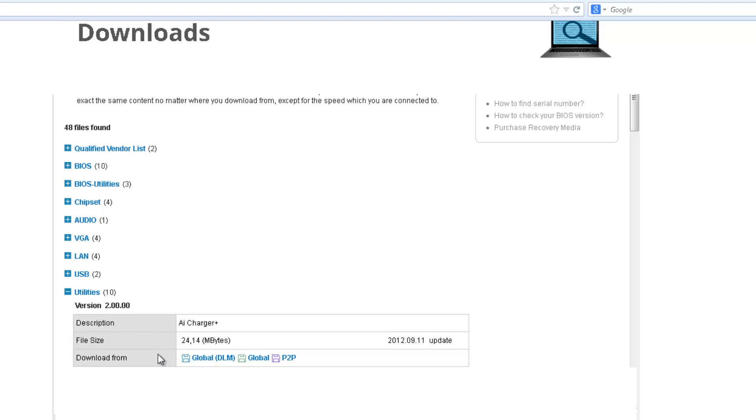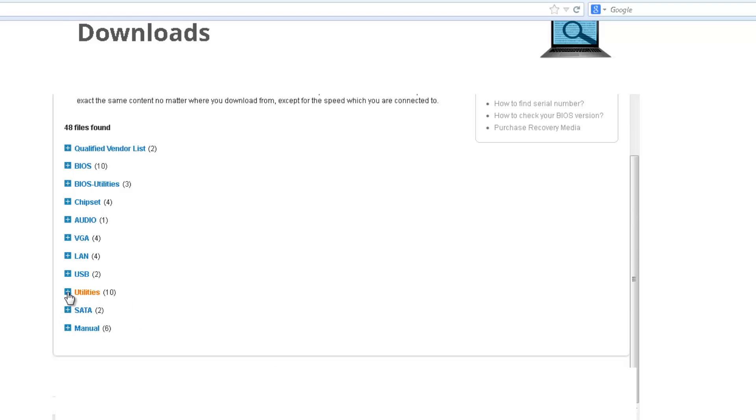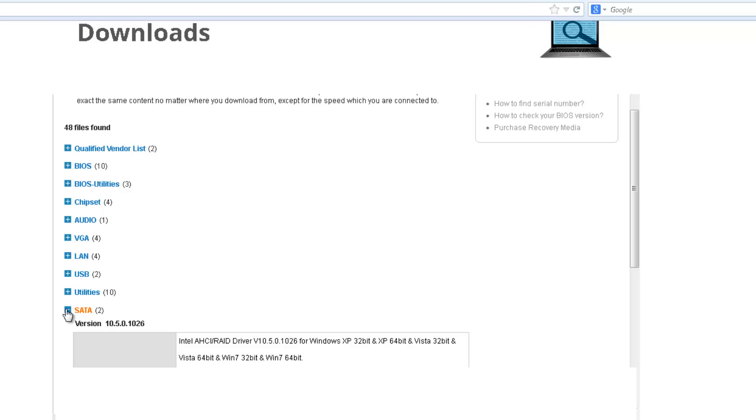Utilities - these are just monitoring software, like AI Charger here. And your SATA drivers would have to be downloaded.